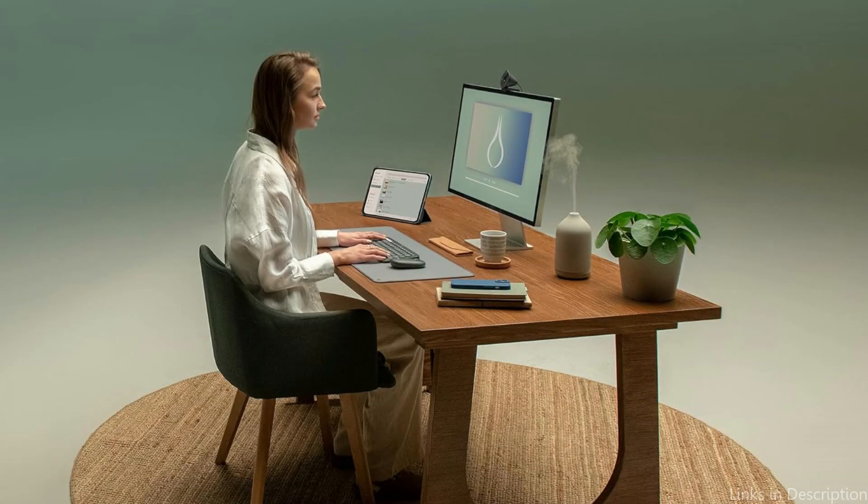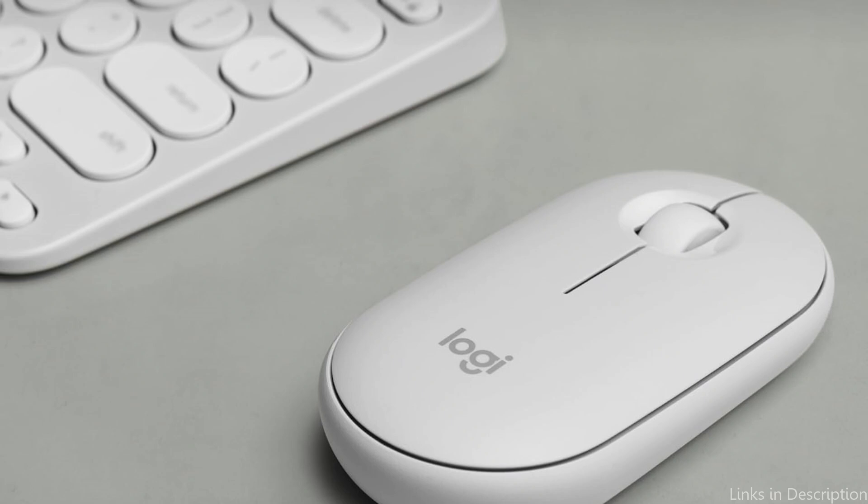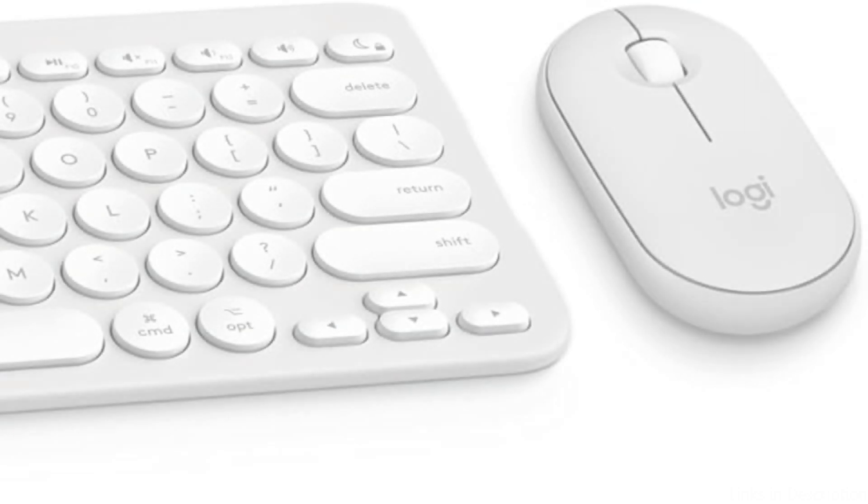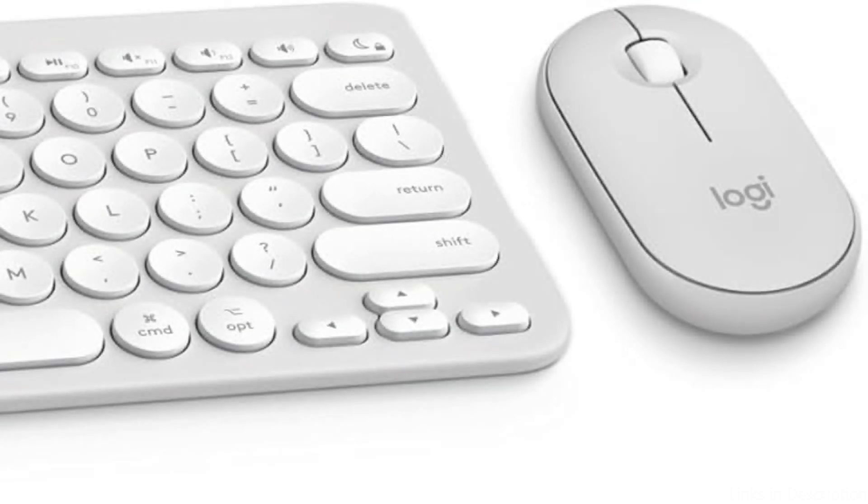The two connectivity possibilities of the Logitech Pebble 2 Keyboard are one of its best features. Depending on your configuration preferences, you can connect using Bluetooth or with the included USB receiver. Additionally, the keyboard has convenient Mac OS-specific function keys that make using your Mac Mini M4 a breeze.